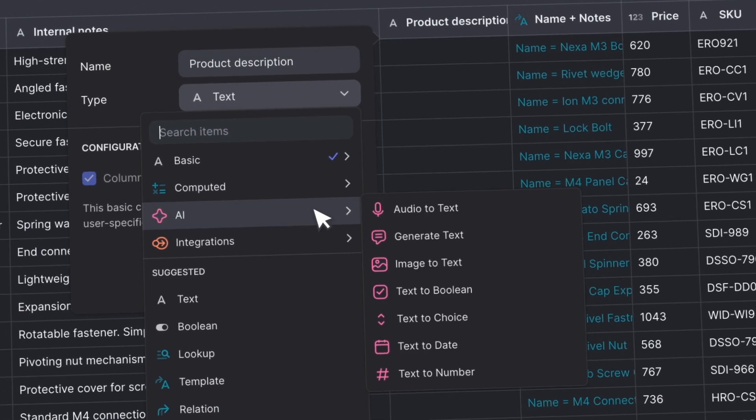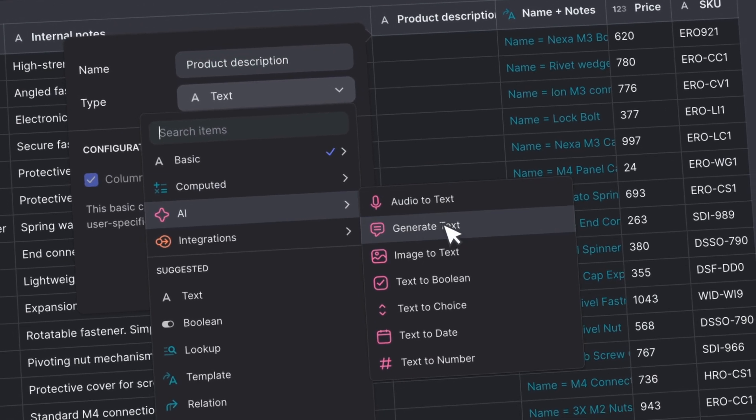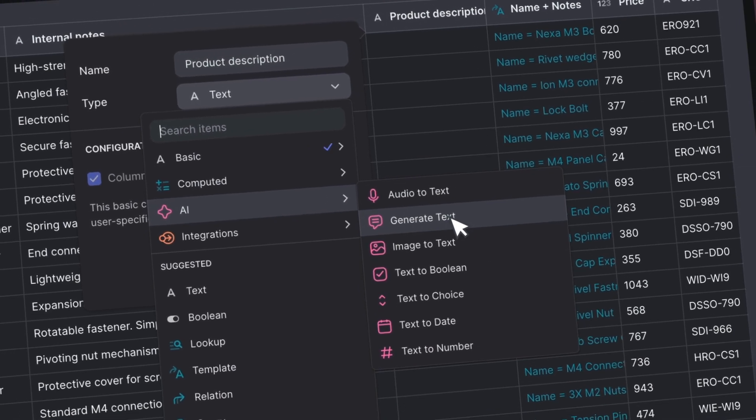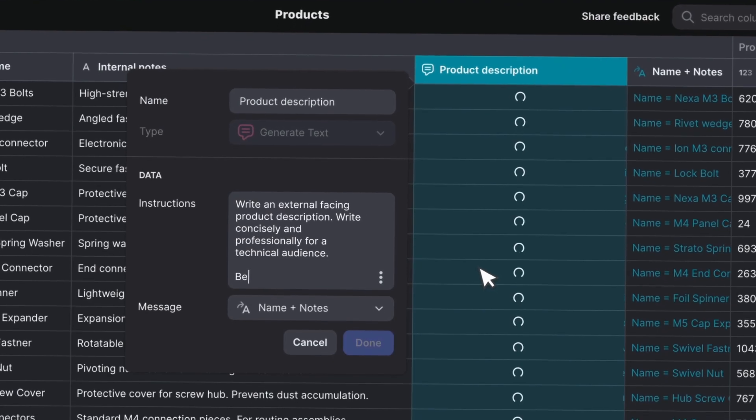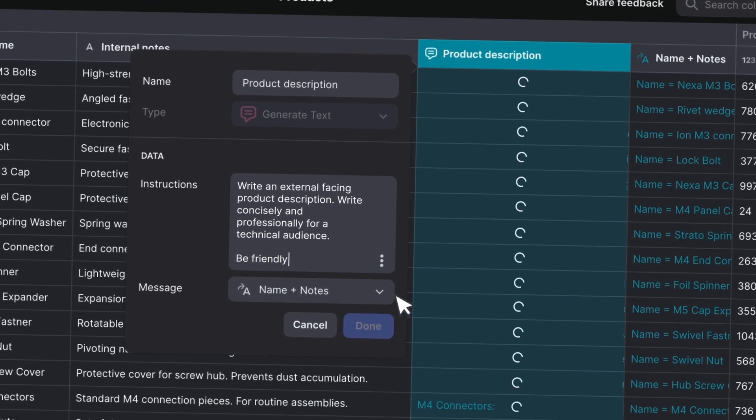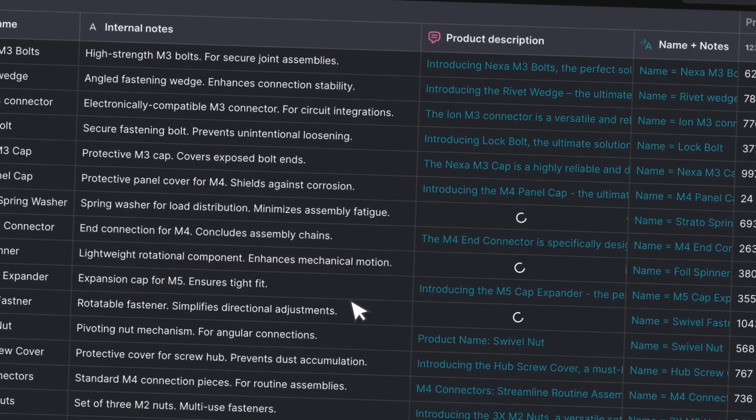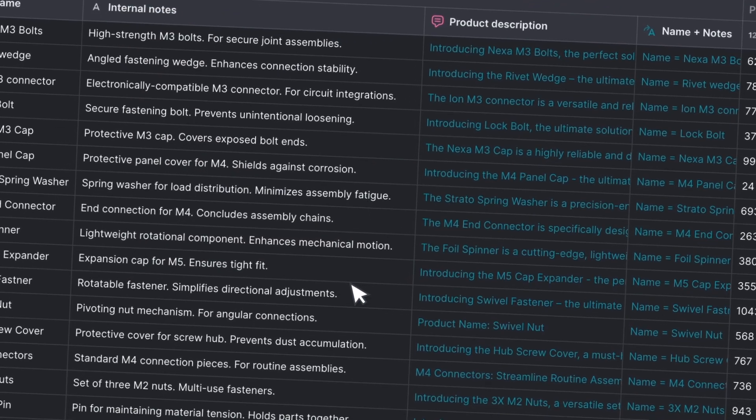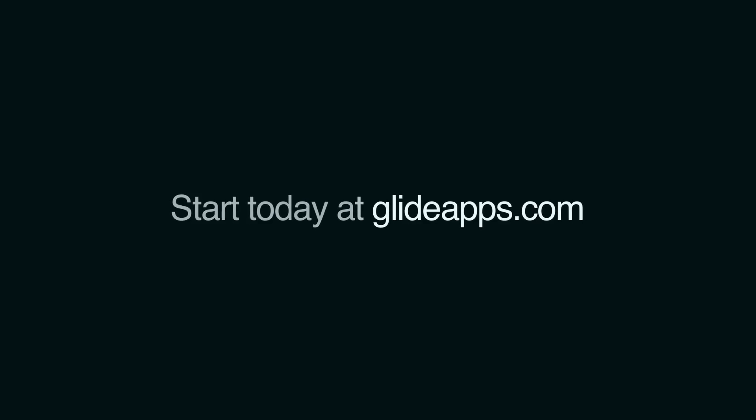Glide AI not only reads text from images, it allows you to build intelligent, feature-rich apps that make your workflows more efficient. Start today at GlideApps.com and experience the new era of app development with Glide AI.